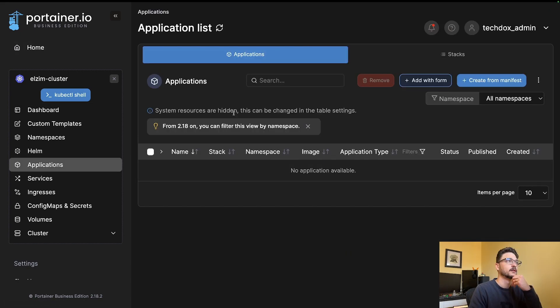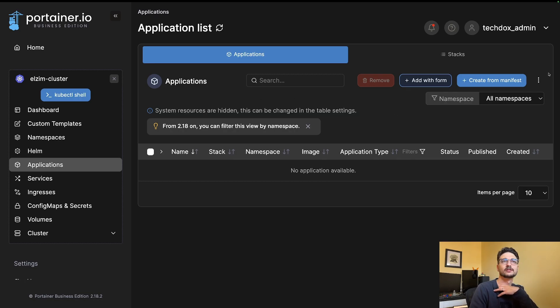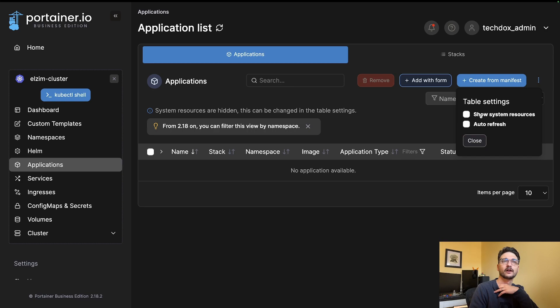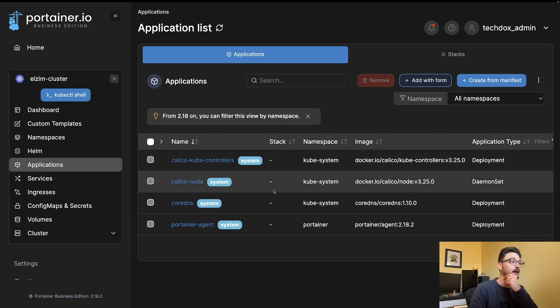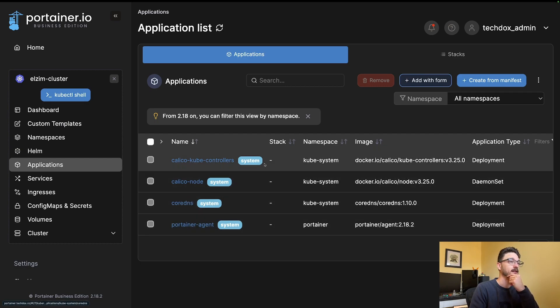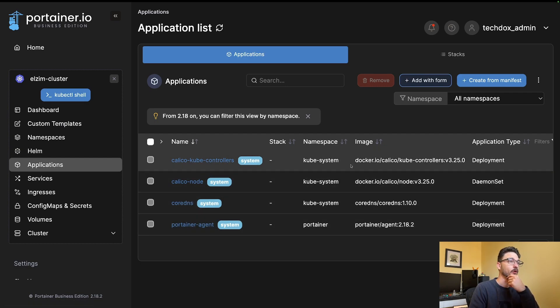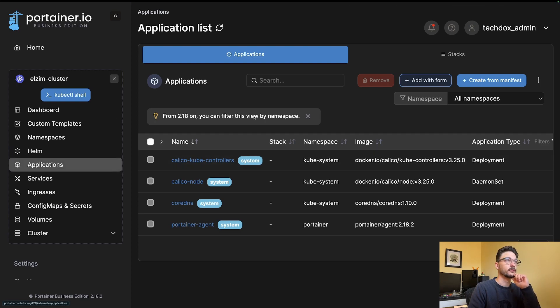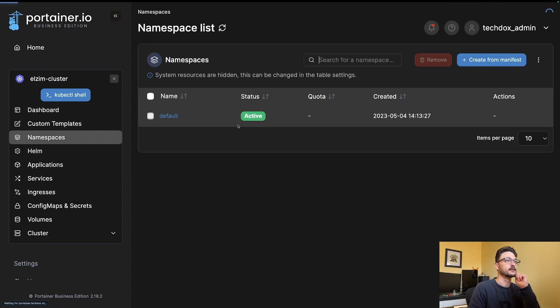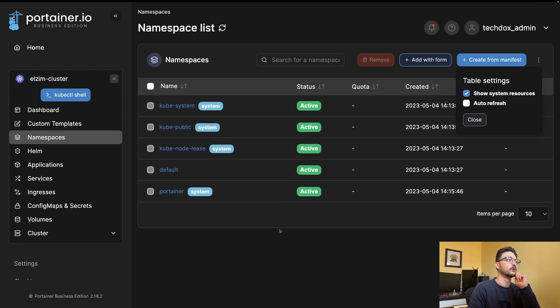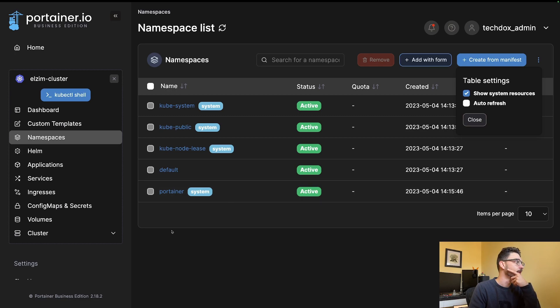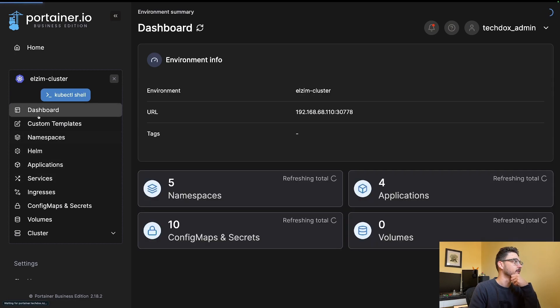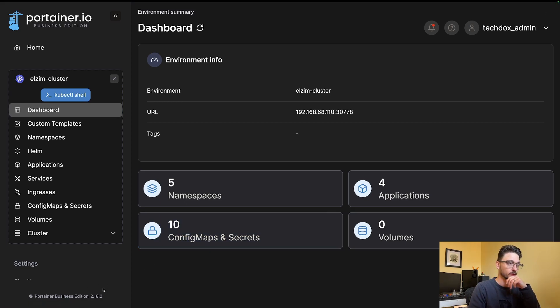You can see that it does have some applications, but it's saying it's hiding the system resources. If I click Show System, we can see that the Portainer agent is up and running, the CoreDNS and all the other systems are all set up as well. That's awesome. If I go back to the namespaces, you should be able to see we've got the default one there, and then if I show all, we've got the other ones here as well. So that's all set up, which is awesome.